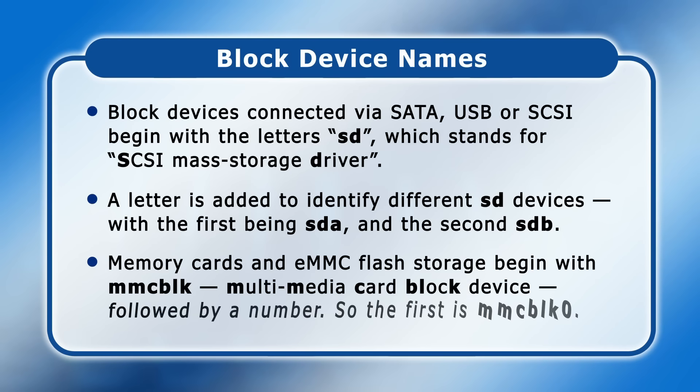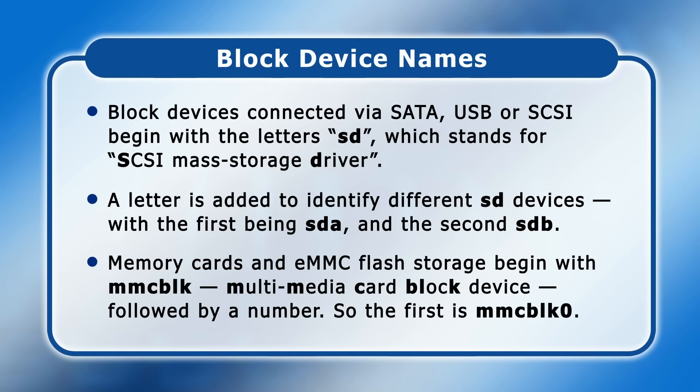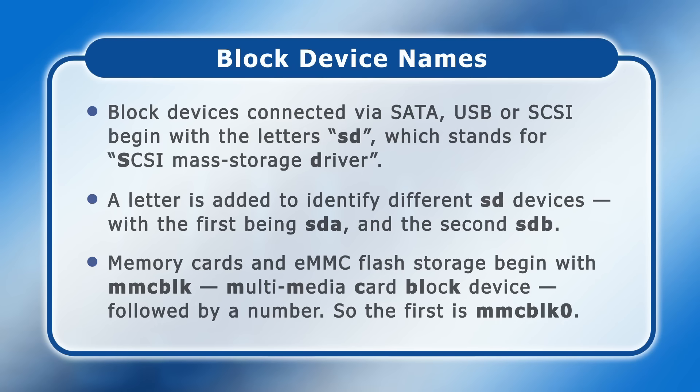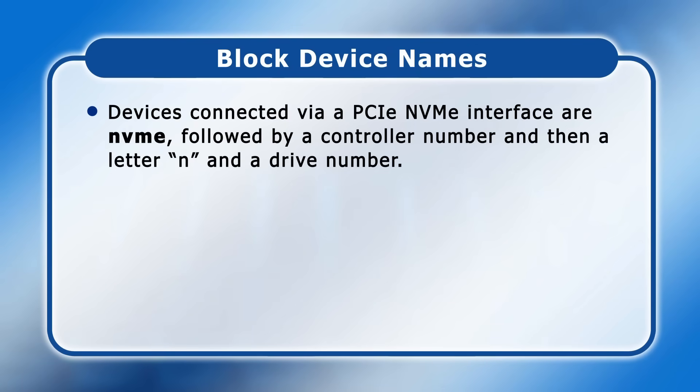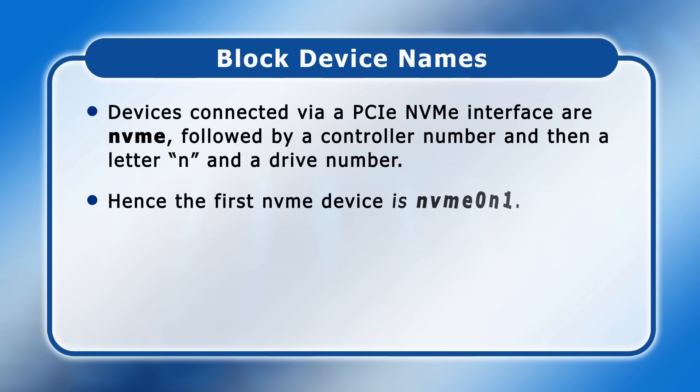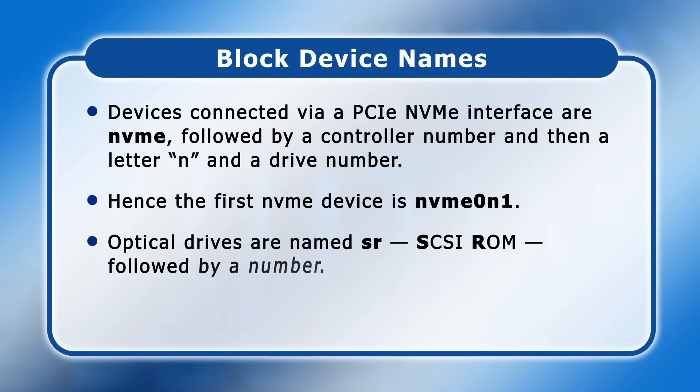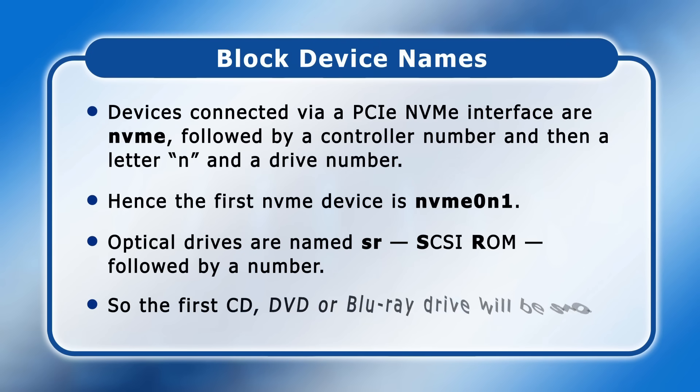Memory cards and eMMC flash storage have a name that begins with MMC-BLK, which stands for multimedia card block device, which is then followed by a number. So, the first SD card inserted into a system that has no similar flash storage will be MMC-BLK0. Devices connected via a PCIe-MVME interface are labeled MVME, followed by a controller number and then a letter N and a drive number. Hence, the first MVME device is MVME-0N1. And optical drives are named SR, standing for SCSI-ROM, followed by a number. So, this means that the first CD, DVD or Blu-ray drive will be SR0.